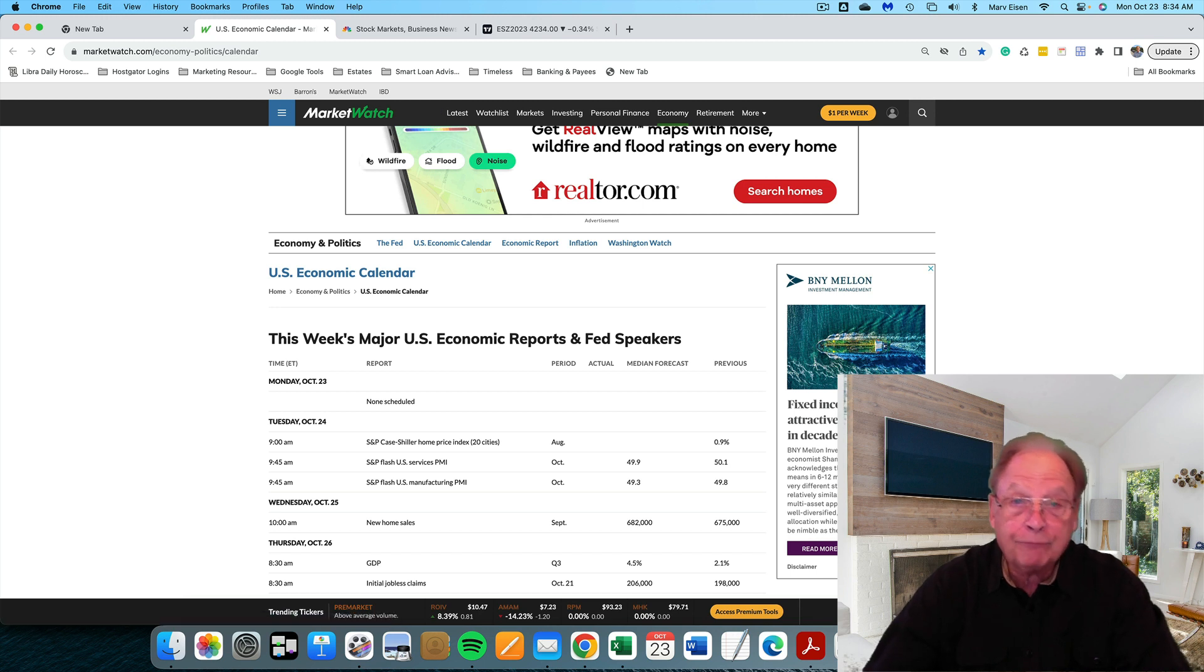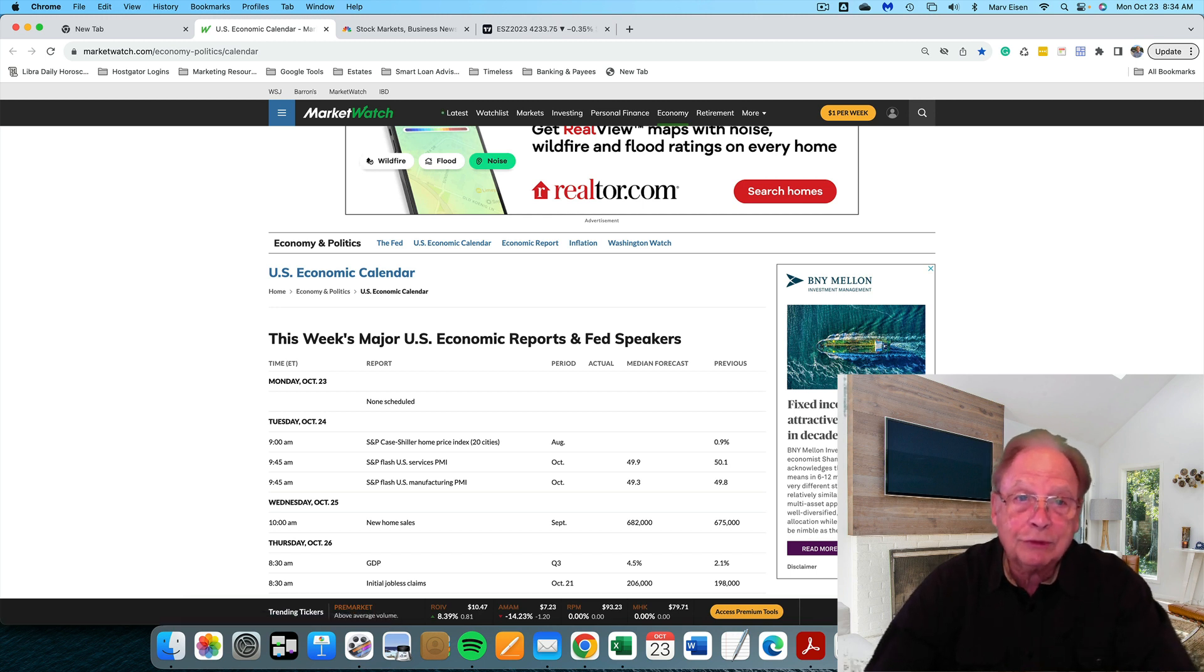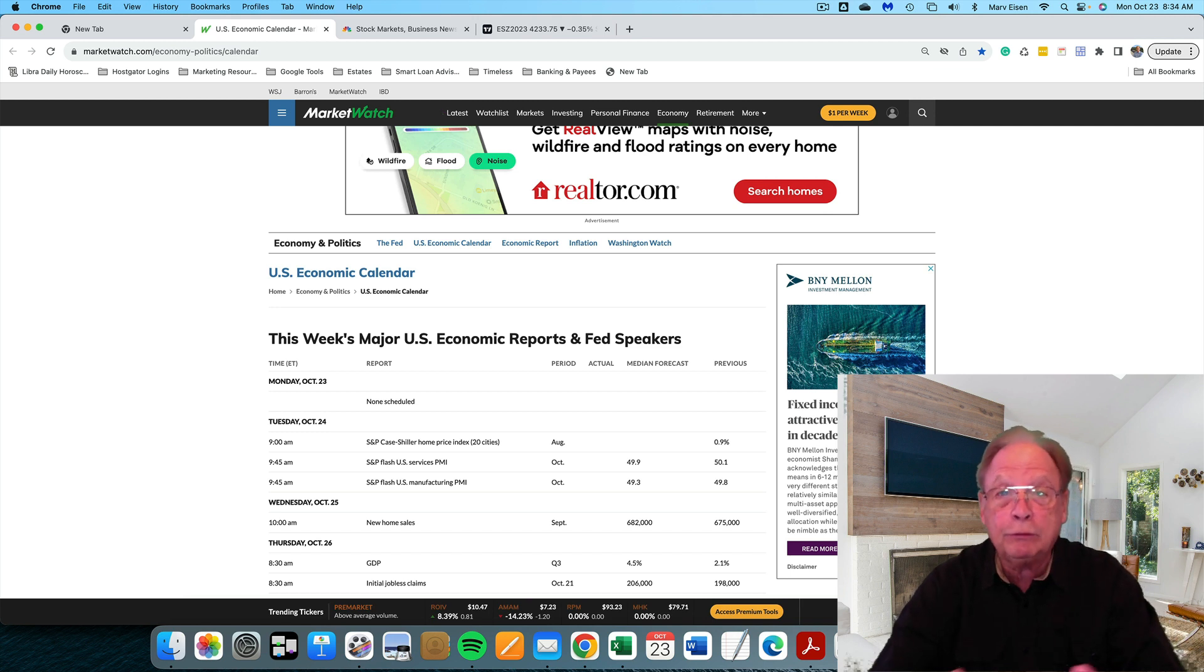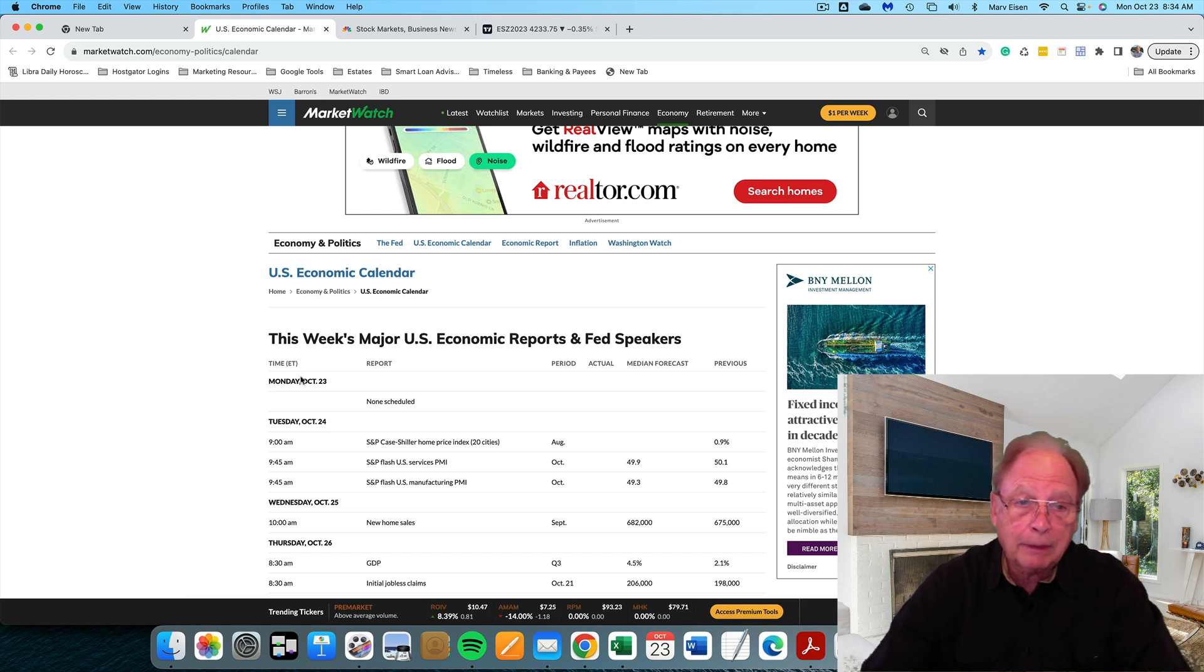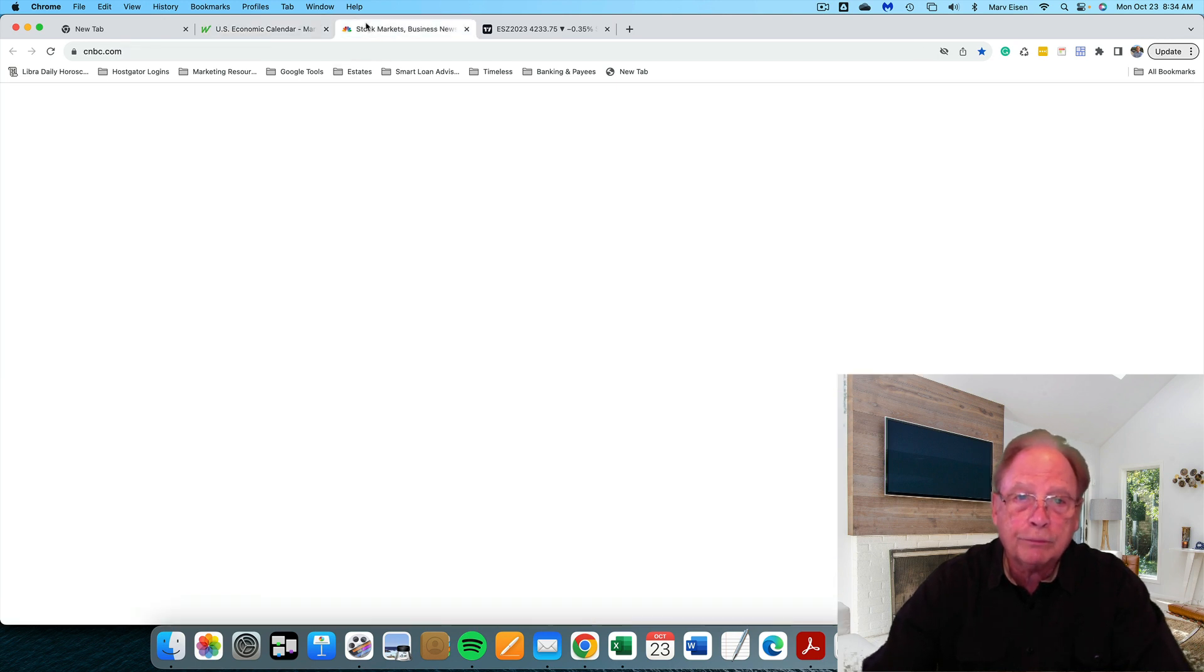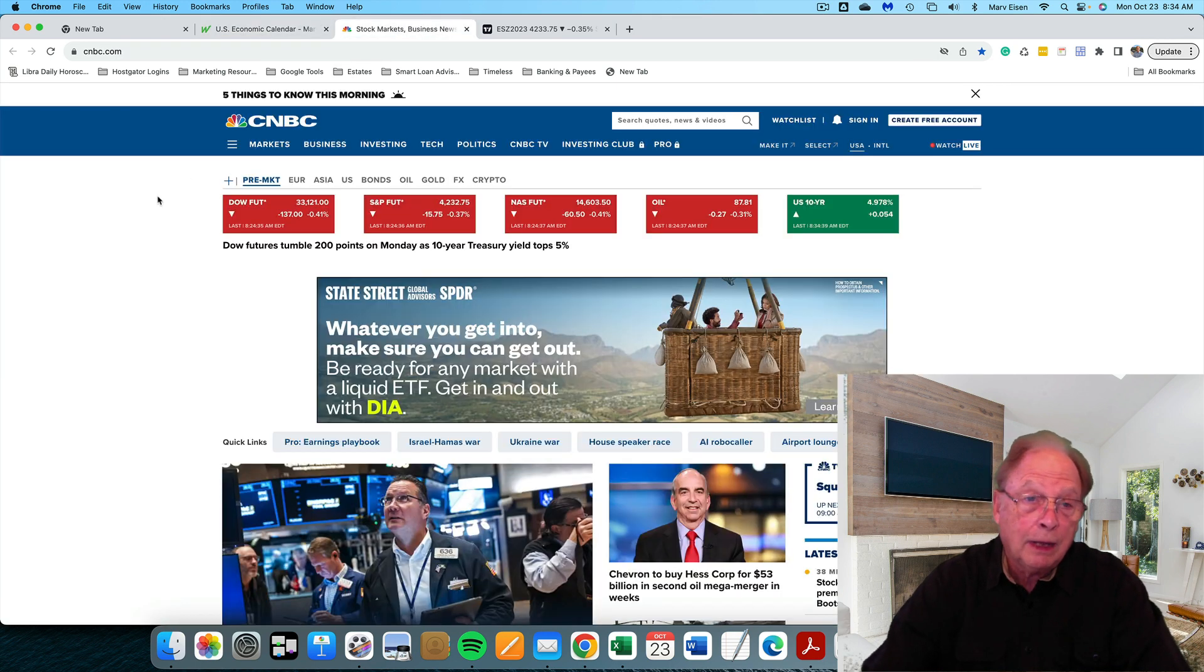The first thing I do is look at the economic calendar to see if there are going to be any announcements that will move the market. Today, Monday, October 23rd, no announcements are scheduled. So let's move right over to the morning news.